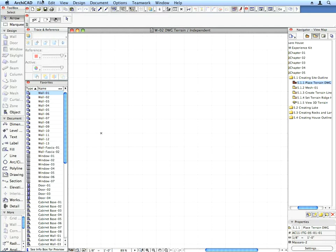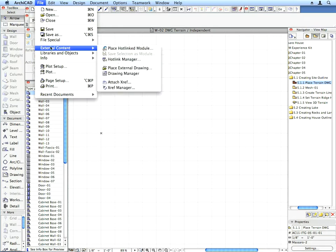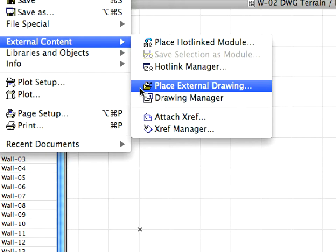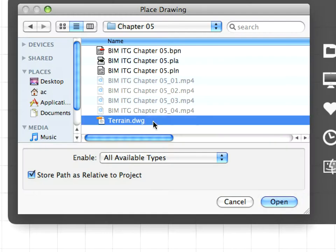With the worksheet window open, use the File, External Content, Place External Drawing menu command. Find the Terrain.dwg file located next to the Project file. Select it, and click the Open button to import it.